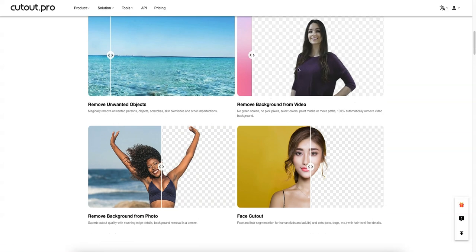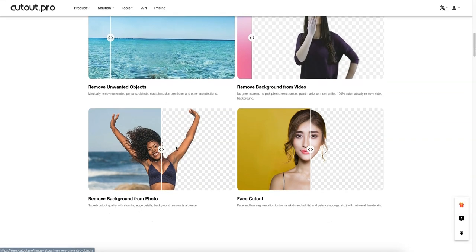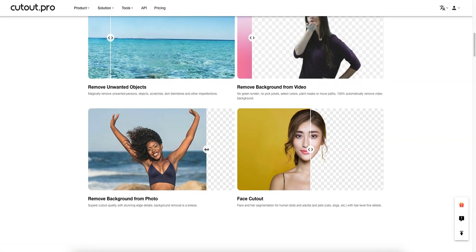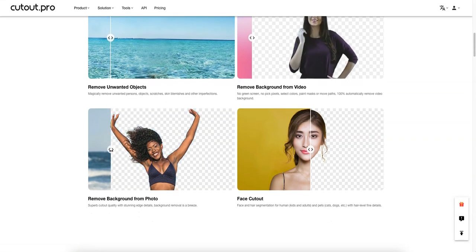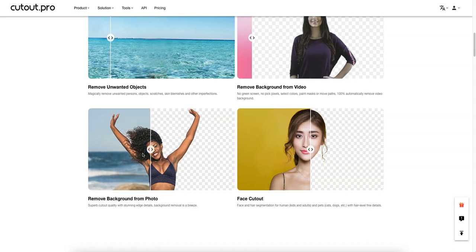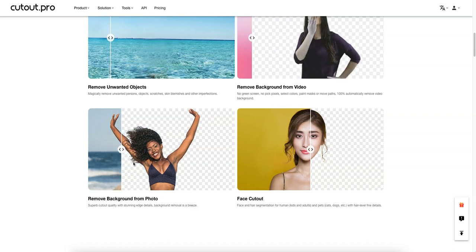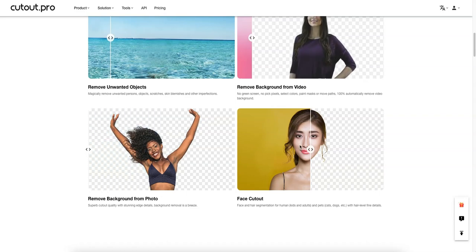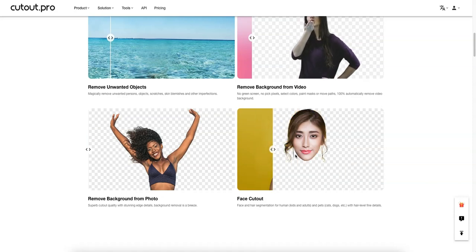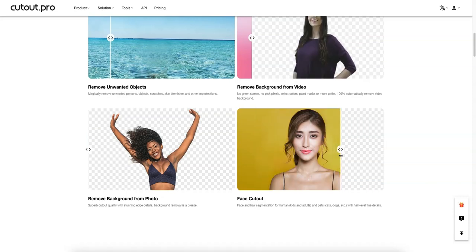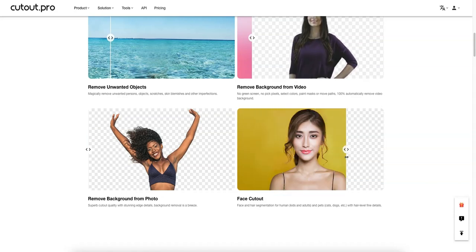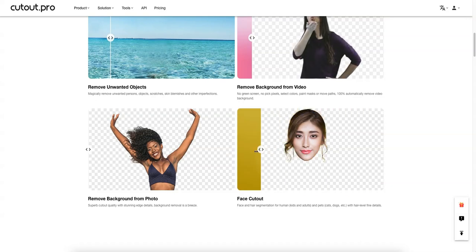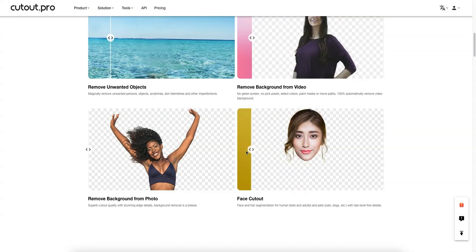You can obviously remove the background from images and your hair still stays intact, even the fine parts. They also have a cool feature where you can cut out just your face — they use AI to remove the body as well — which I can see use cases for like profile photos and similar things.